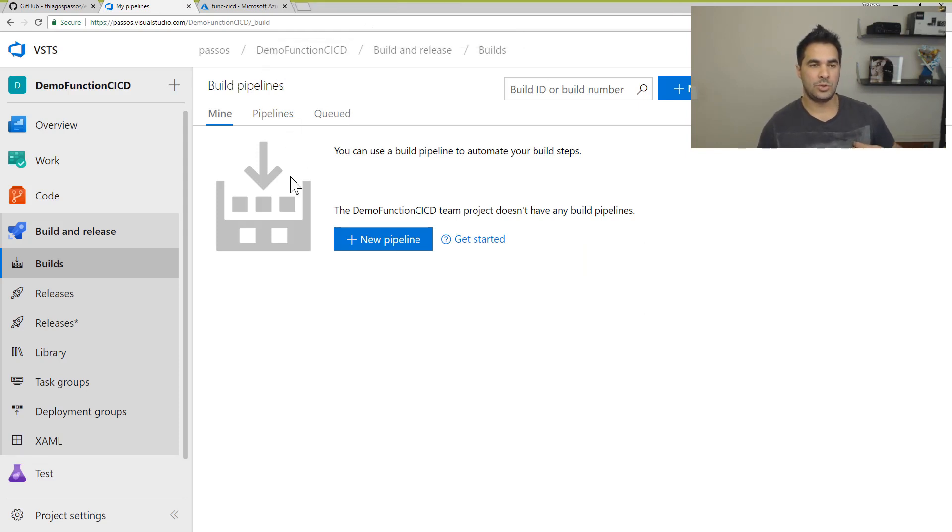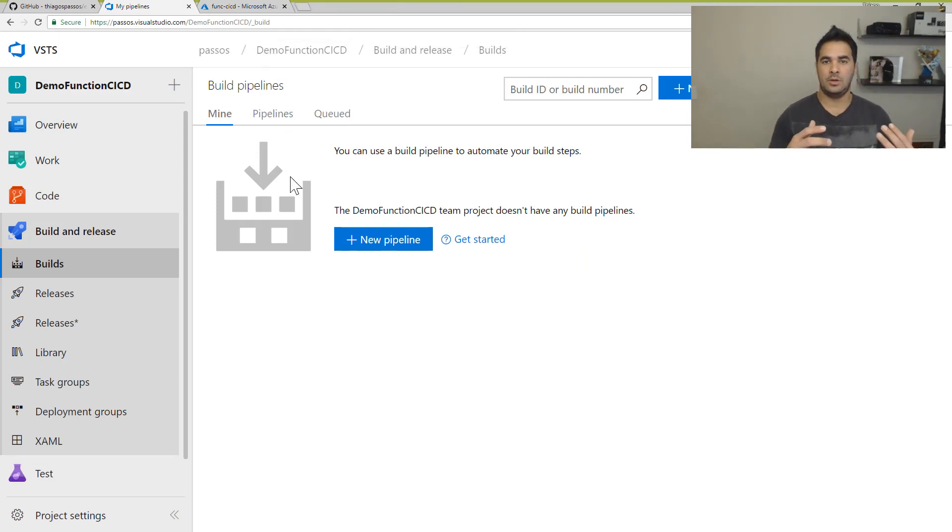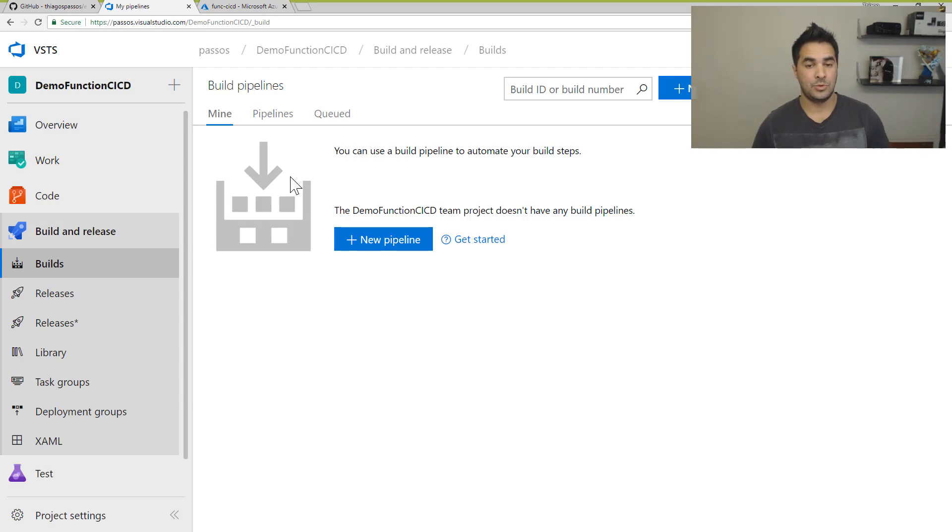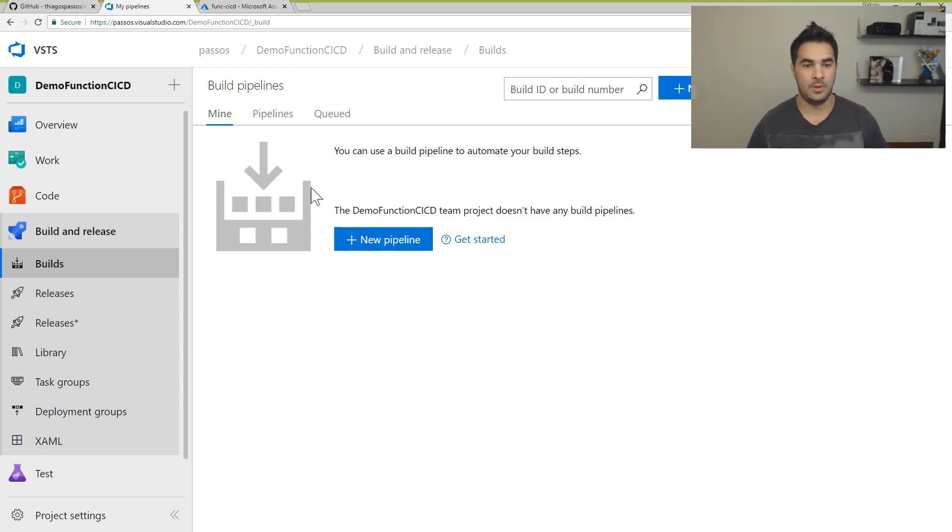Alright, so what should I do next? So now I'm going to go to Visual Studio Team Services, and I'm going to create a new pipeline.